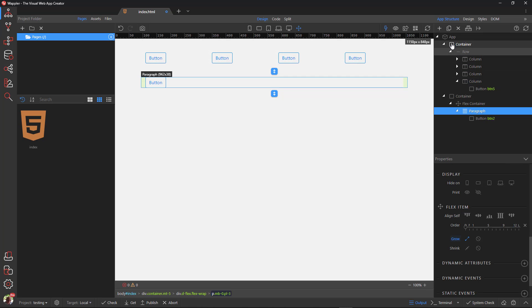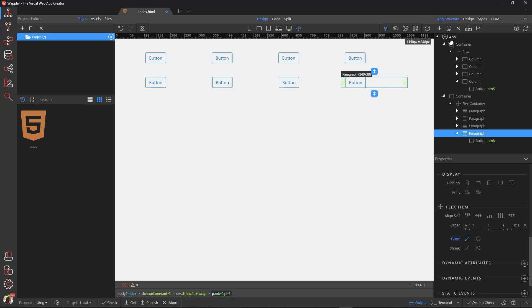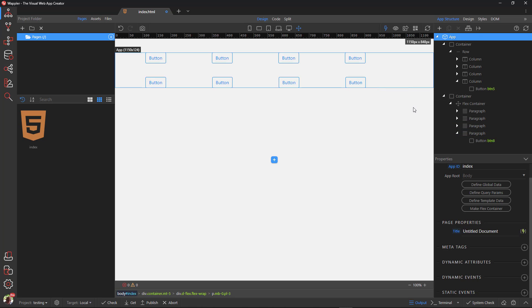In the second container I duplicate the paragraph, again finishing up with four buttons. Here we see that they are similarly spaced out.